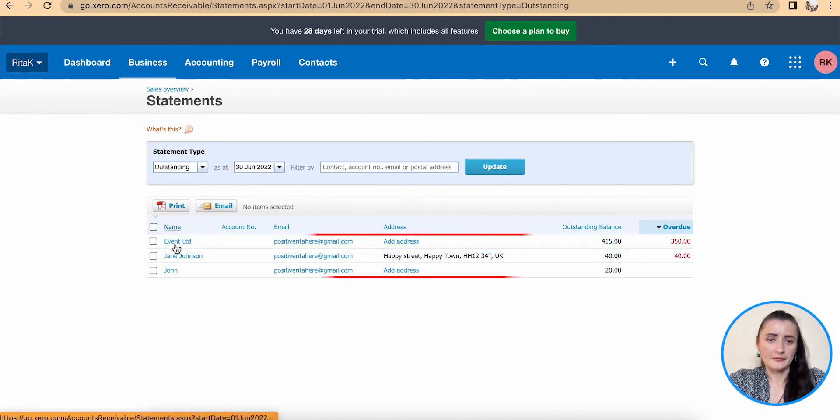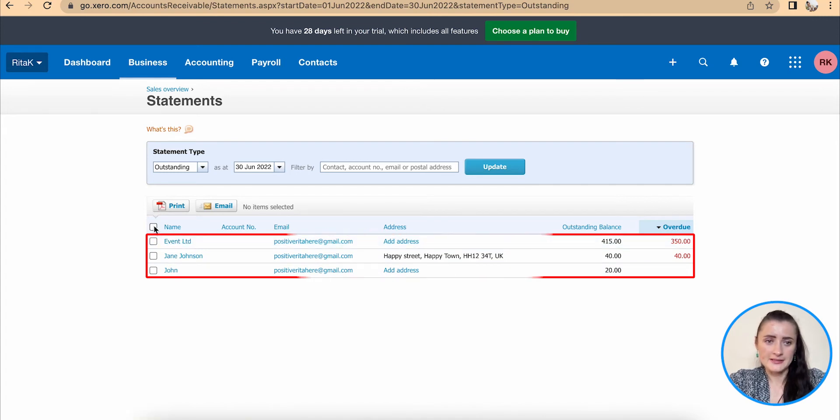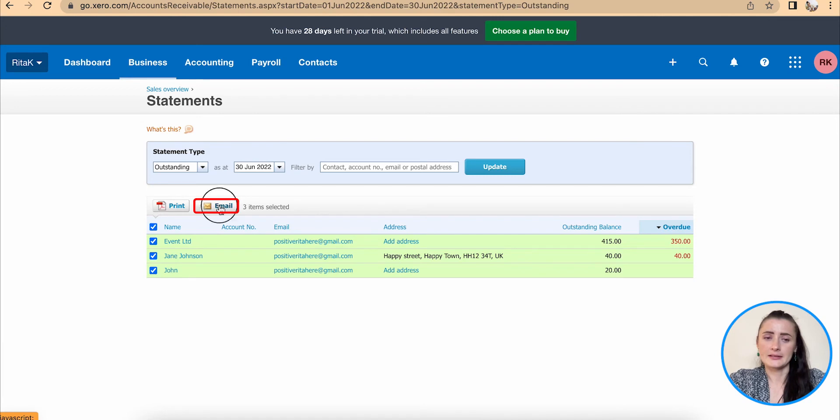I have three customers with outstanding balances. You can select only particular customers to whom you want to send, or you can select the whole list of customers and click email.